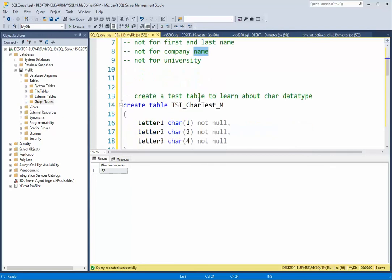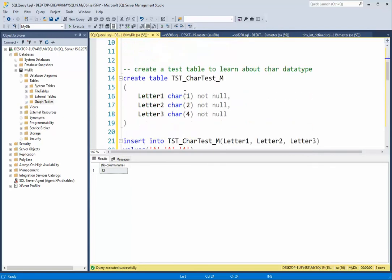So what we're going to do is create a small table called TST chart test M, and I'm going to put in three different fields — one is a char length one, two, and four. Let's do that.